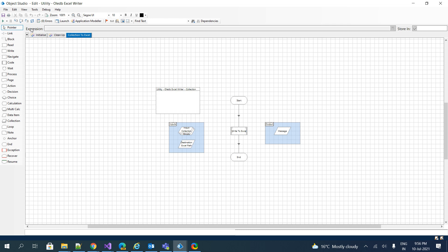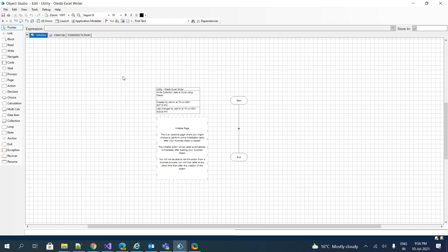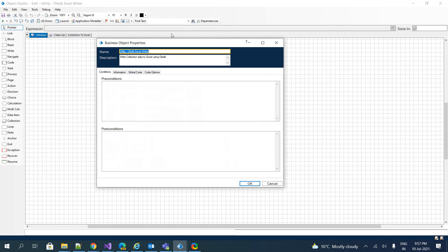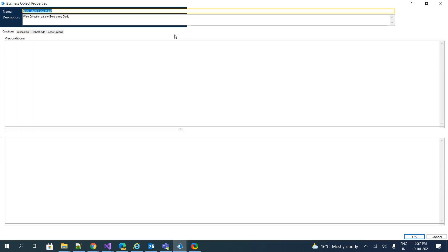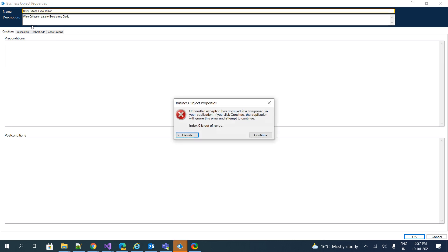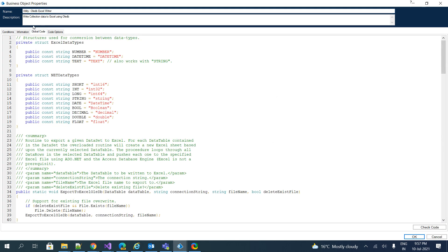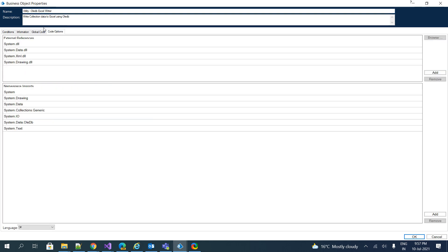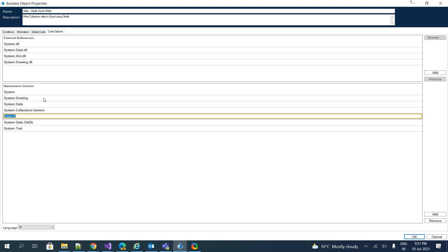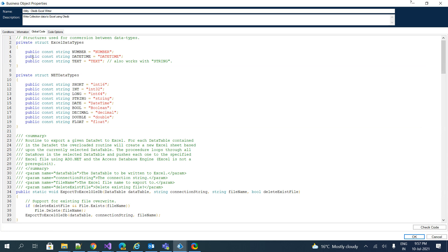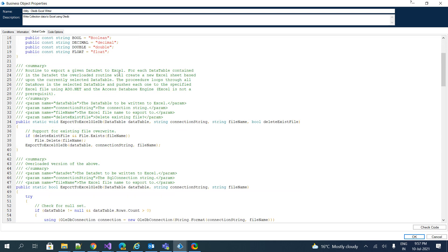If we jump back to the global code, I have added maximum of the code inside our global code. Before jumping to the code, we have added a few important namespaces: System.Collections.Generic, System.IO, System.Data.OleDb, and System.Text. And jump back to the global code. We have added required data types and .NET data types.